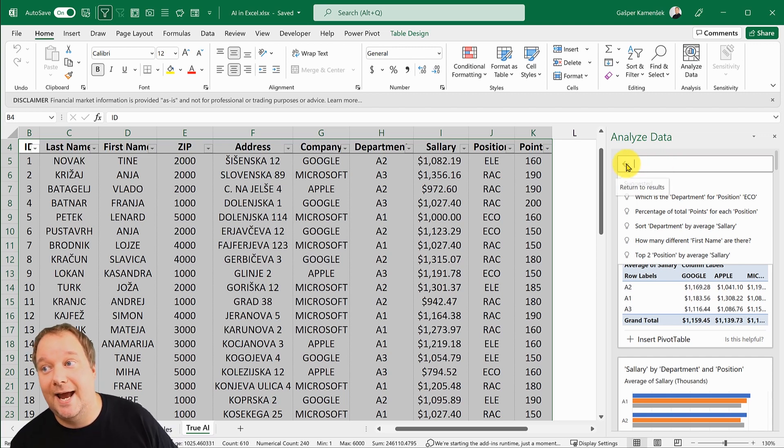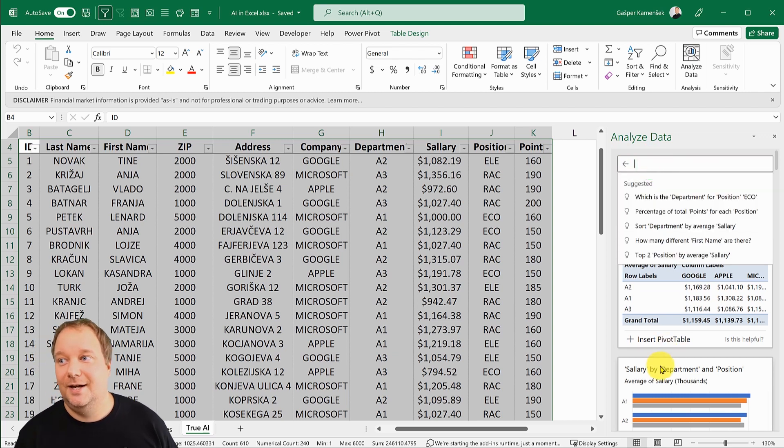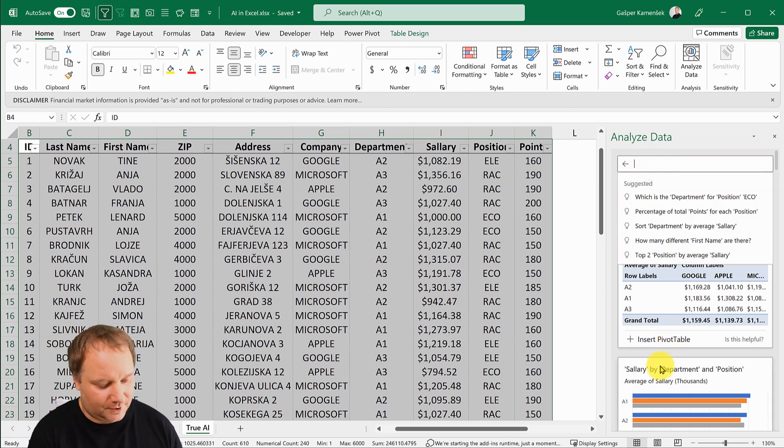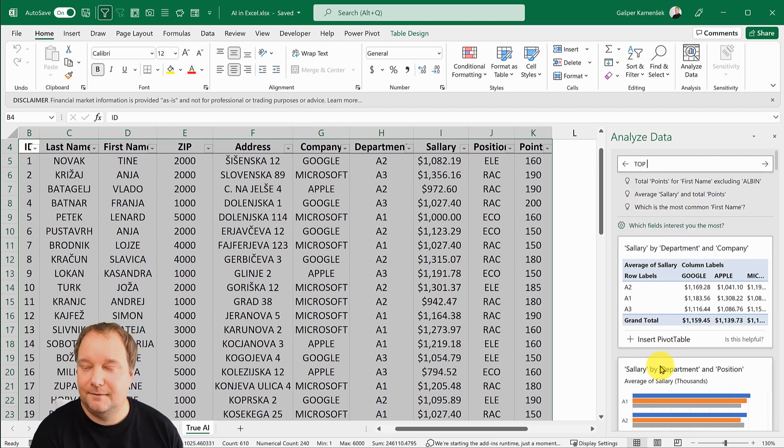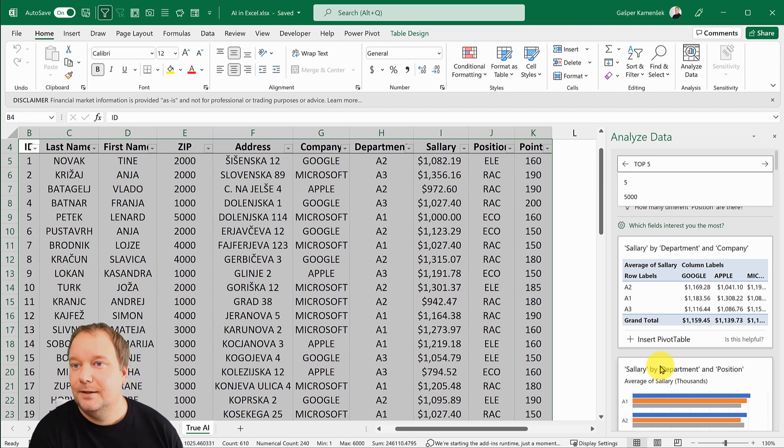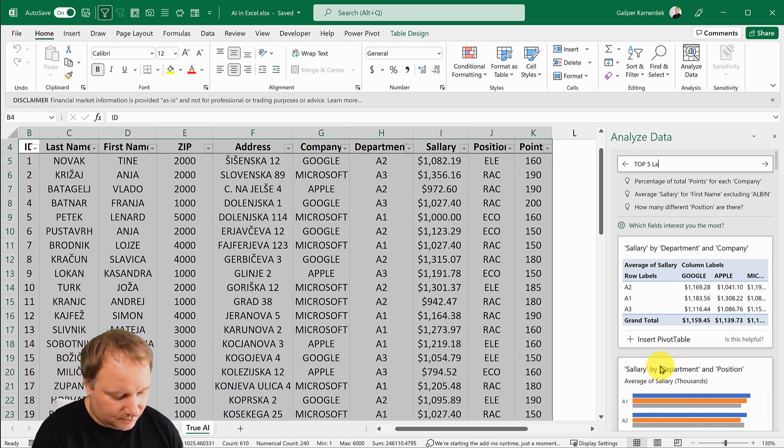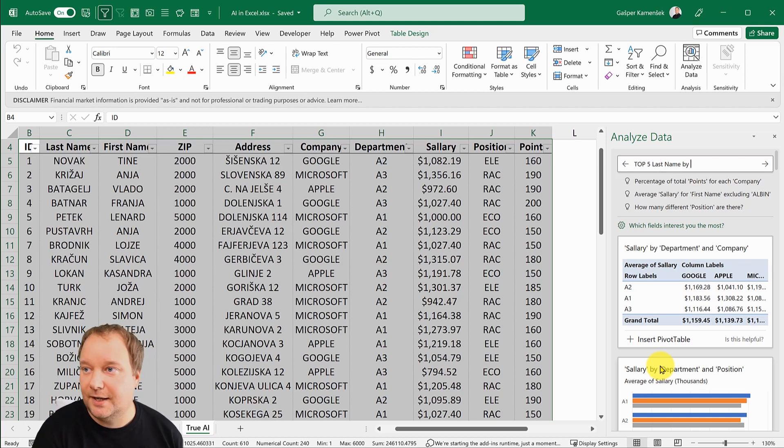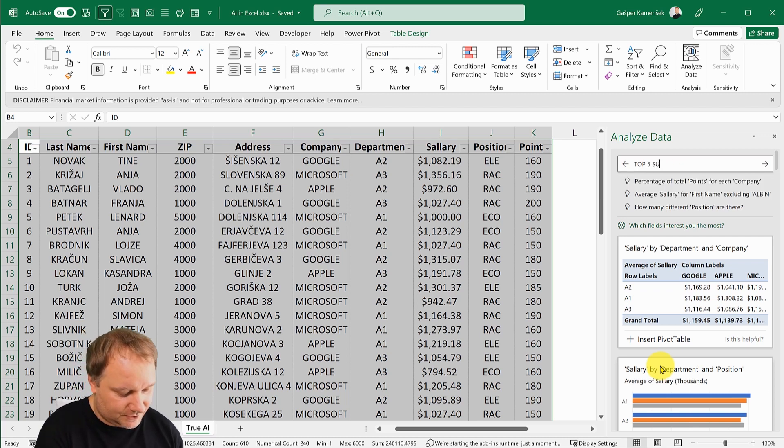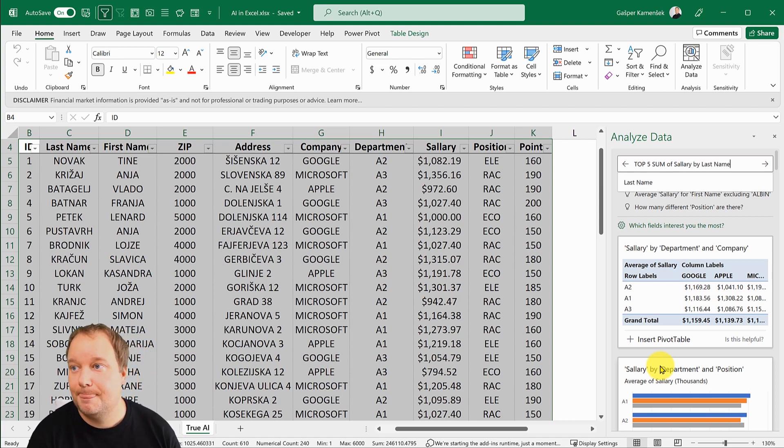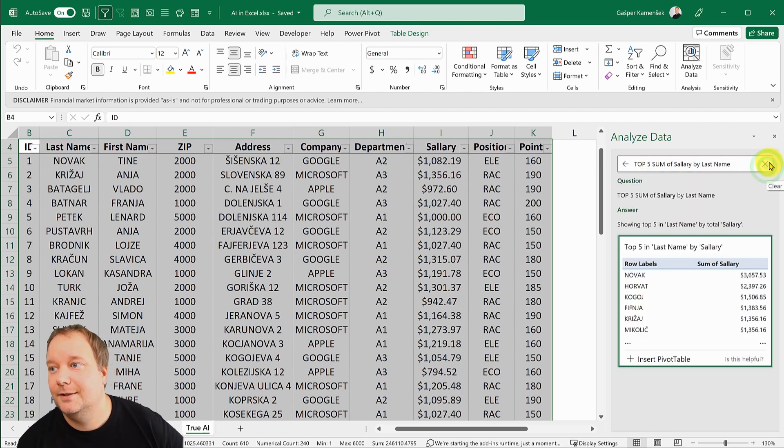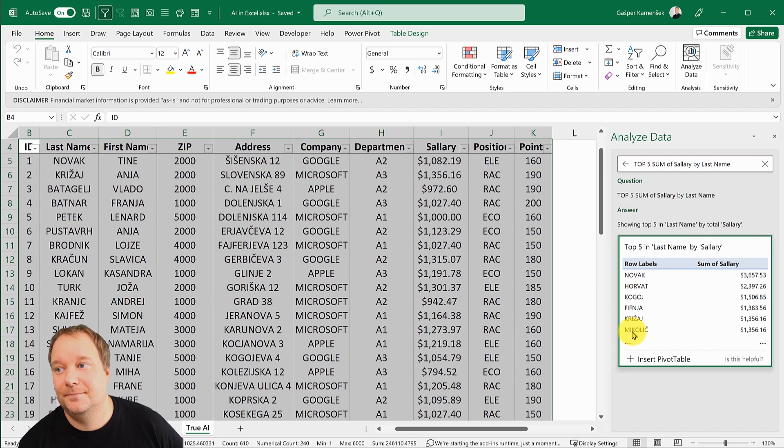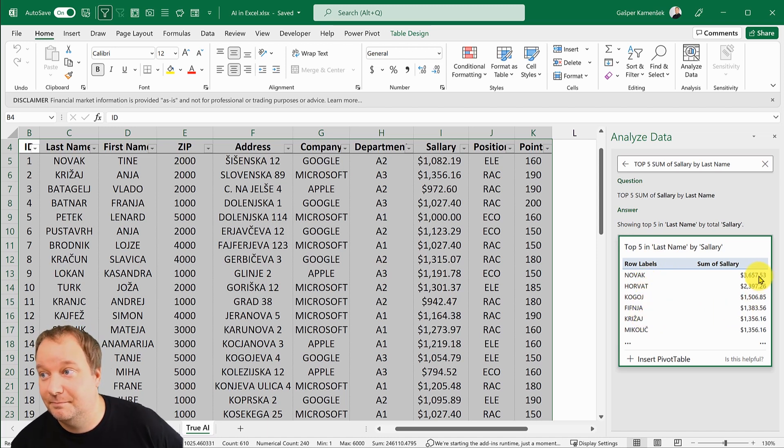Now I can go and ask questions to my data. I can write something like: give me top five sum of salary by last name. Now I run it and there it is, that is top five.